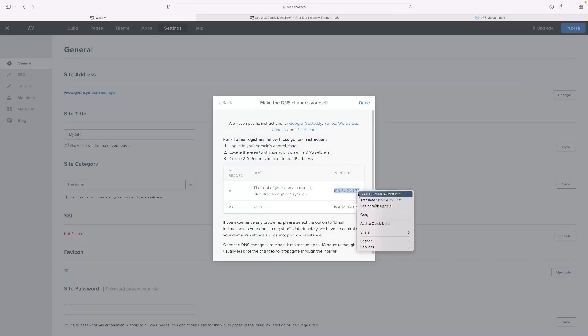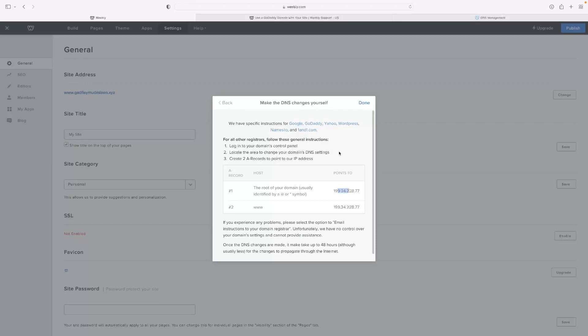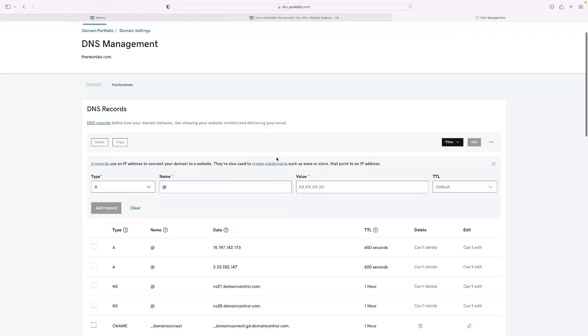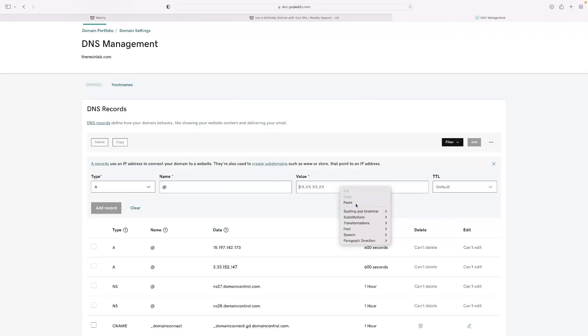And as you can see, it tells you to create an A record and then to use the at symbol and copy that IP address there.